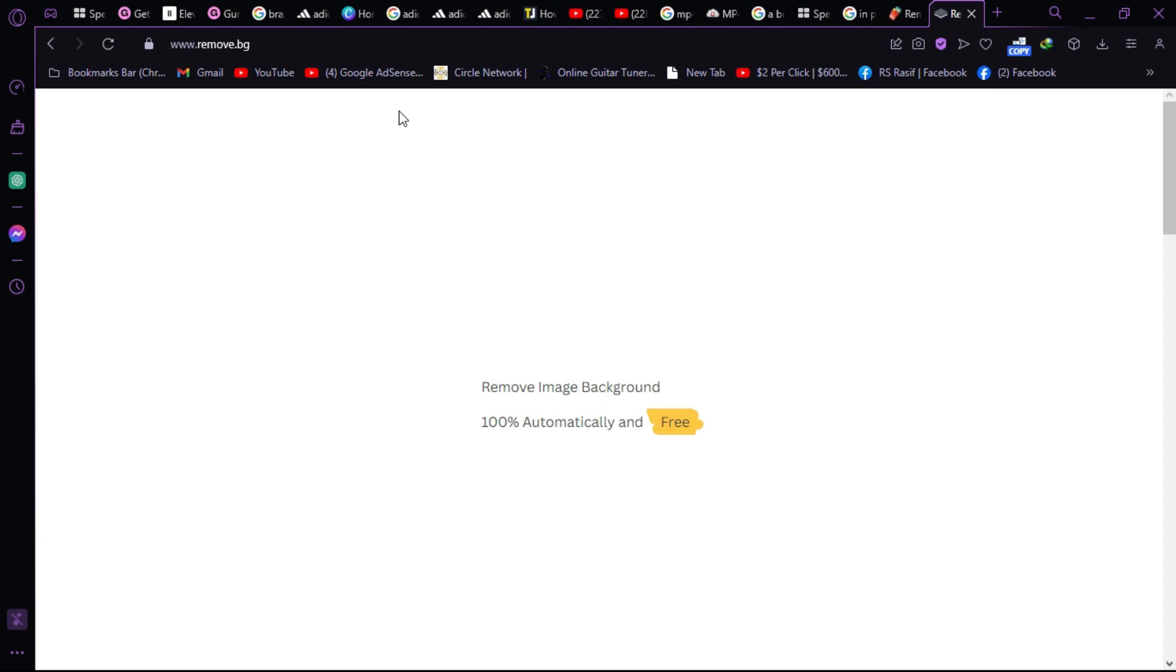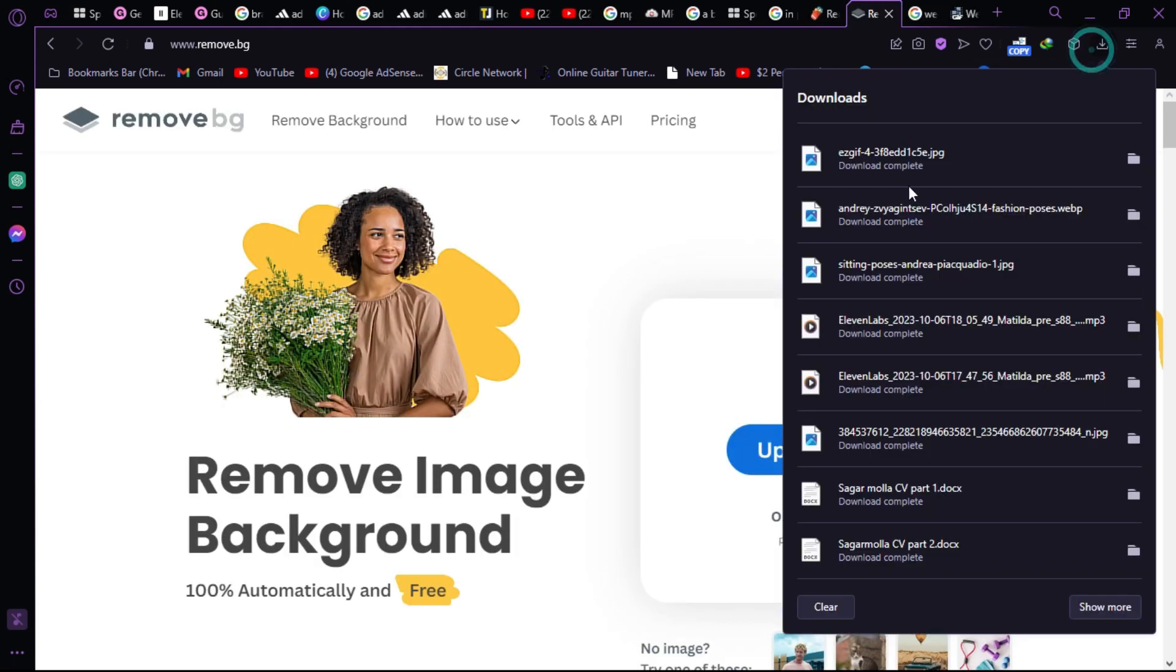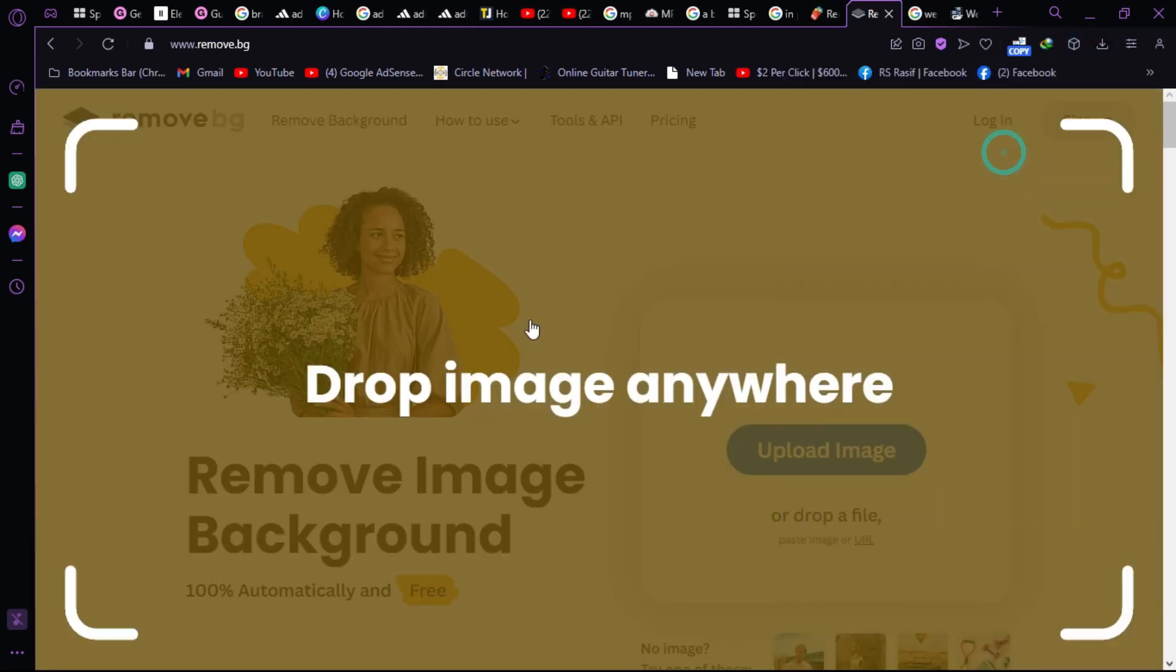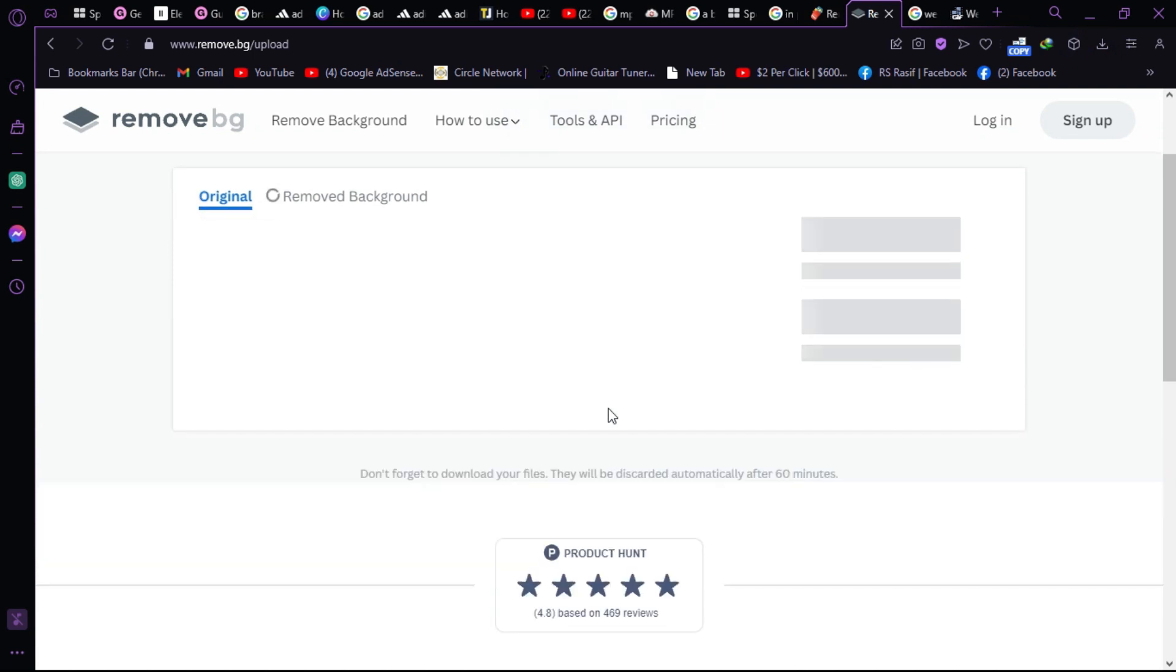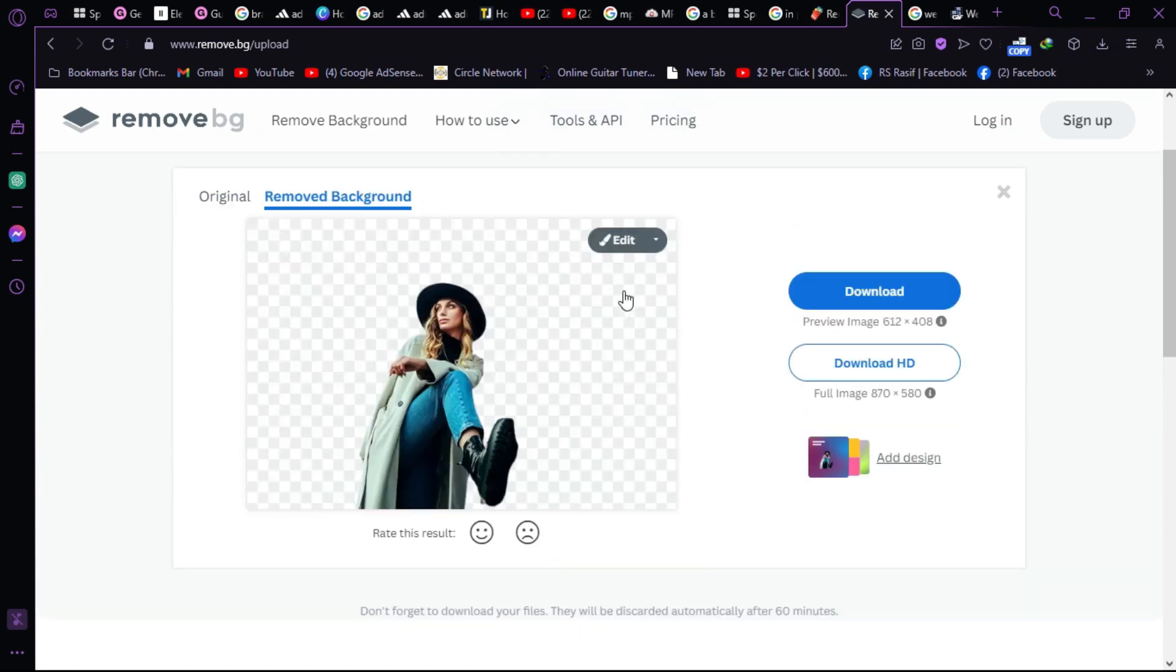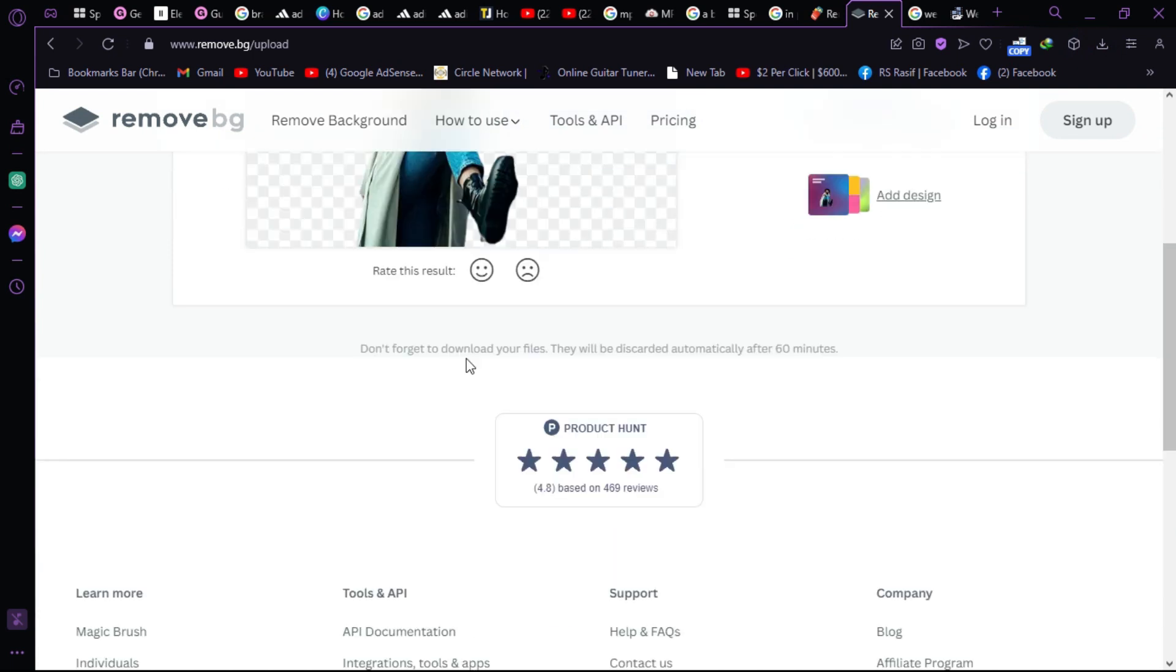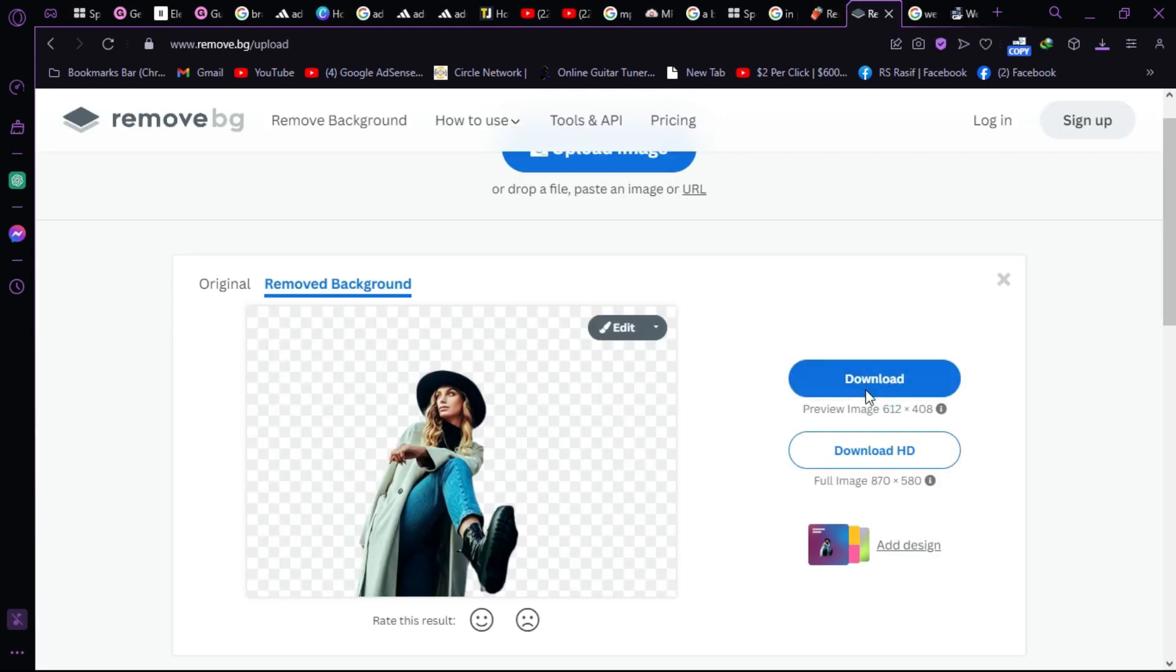Let's open the website. Once the website is opened, just import your photo. As you can see, it removed the background. Click the download button to download your image.